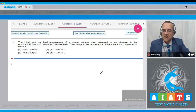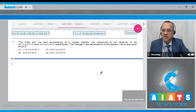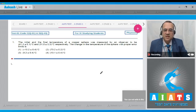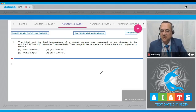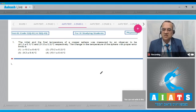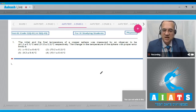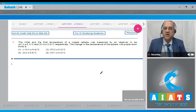The question says that the initial and final temperature of a copper sphere was measured by an observer to be 41.2 ± 0.1 °C and 31.0 ± 0.3 °C respectively. The change in temperature of the sphere with proper error limits is: Option 1: −10.2 ± 0.4 °C. Option 2: 73.2 ± 0.2 °C. Option 3: 9.2 ± 0.4 °C. Option 4: 13.1 ± 0.4 °C.